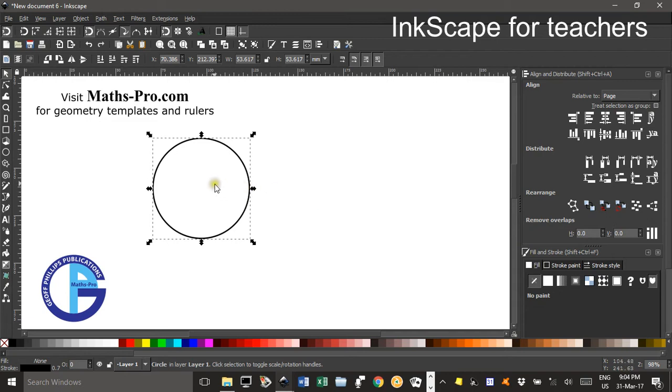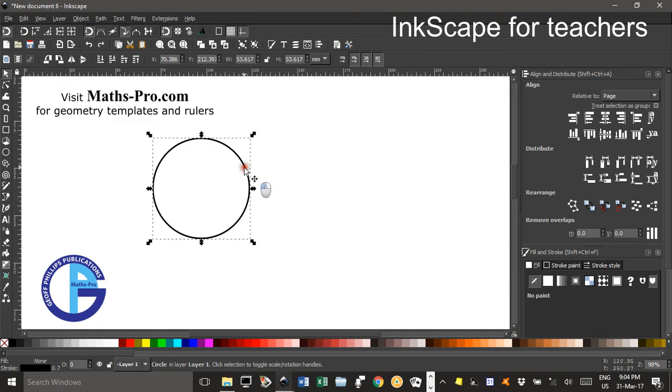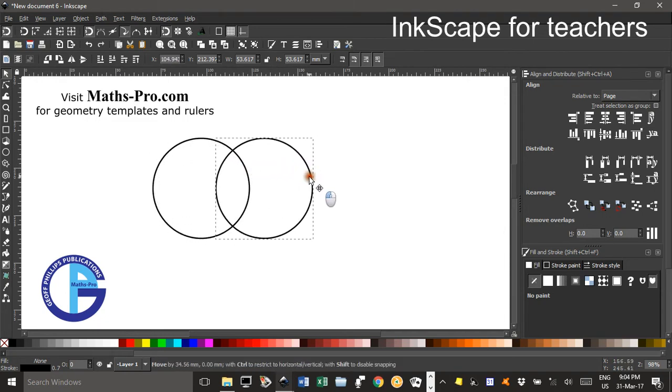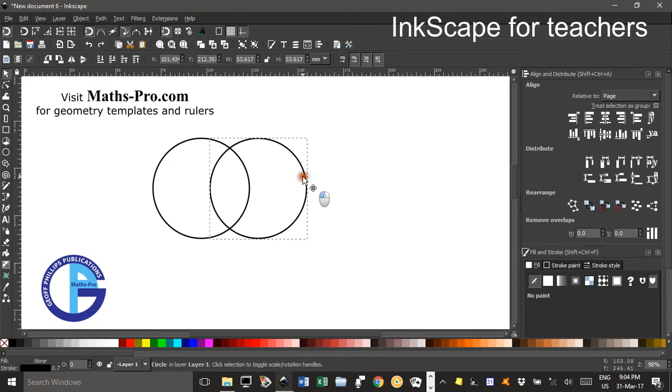Now, I'm going to duplicate that circle, CTRL-D to do that. Then CTRL and drag to where you'd like the circles to overlap, say about there.